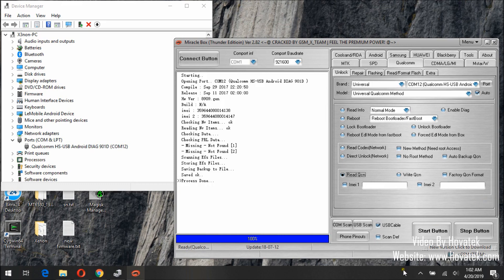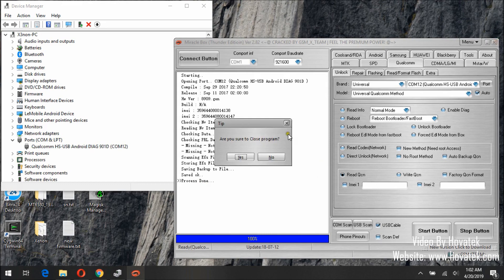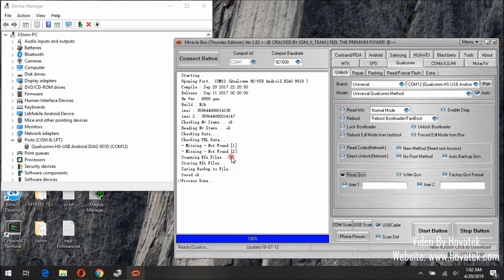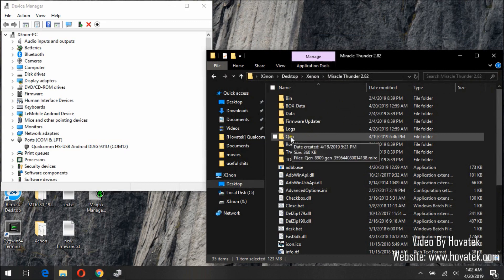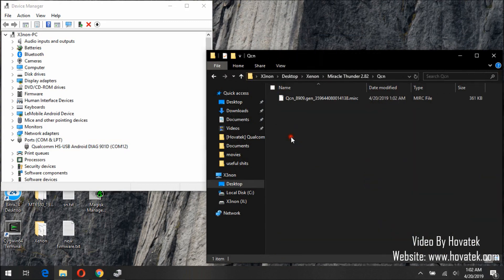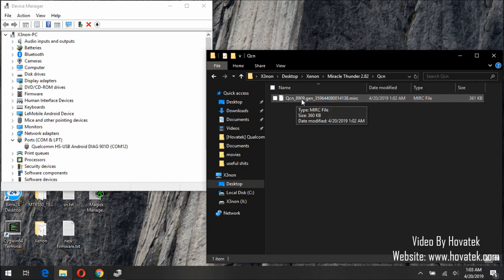Once backup is complete, you will get the message 'process done'. You will find your backup in the KCM folder. This is my backup I have just made.